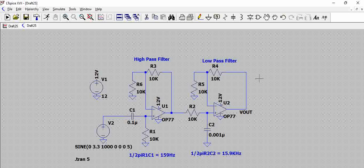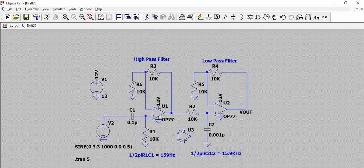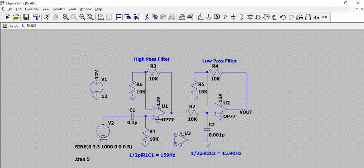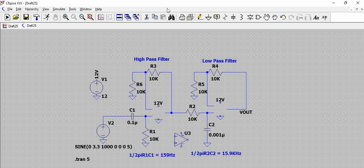Just to see what happens and to give an example, let us try to replace this OP77 with a universal op amp. We will just try to remove this and this.